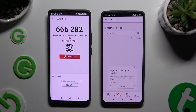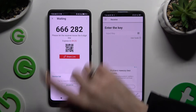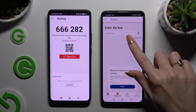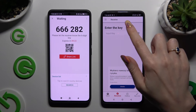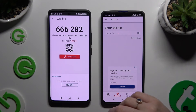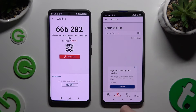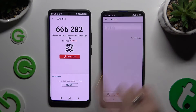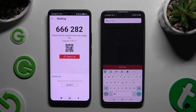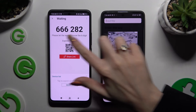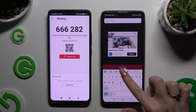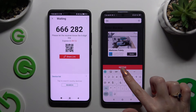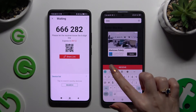If you prefer to input the key manually, click on the input key section below. Enter the key by copying all of those numbers and hit Receive to connect.